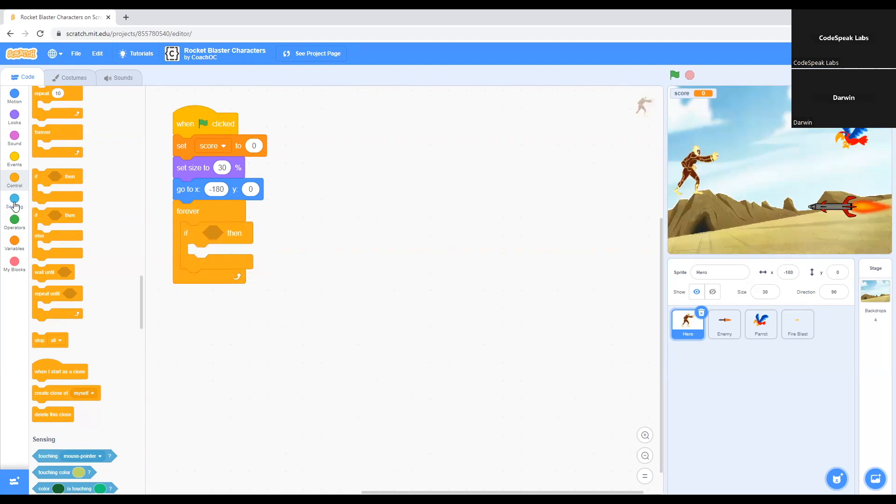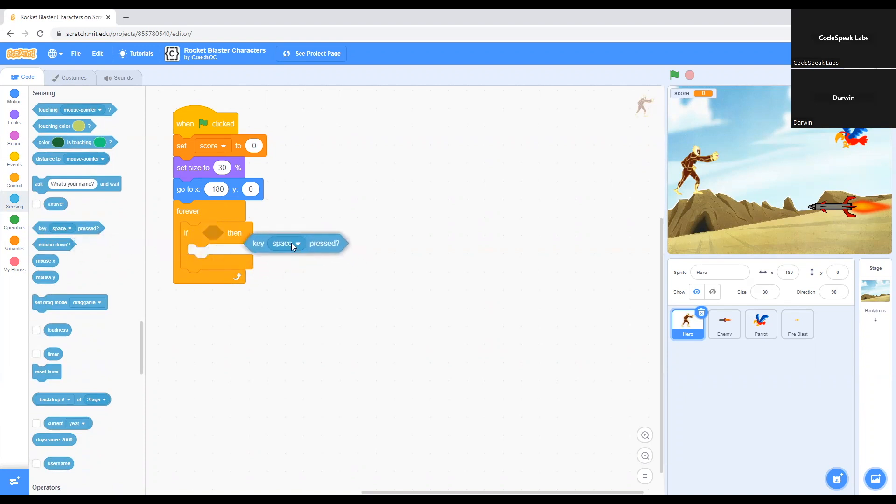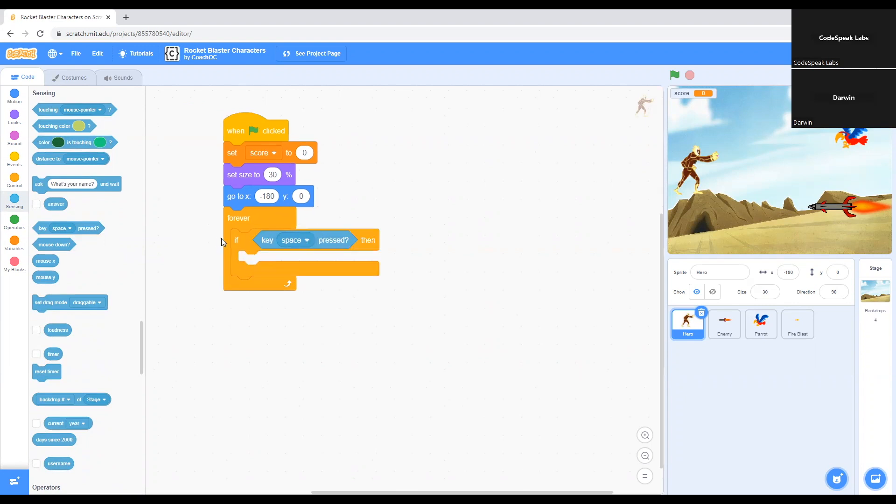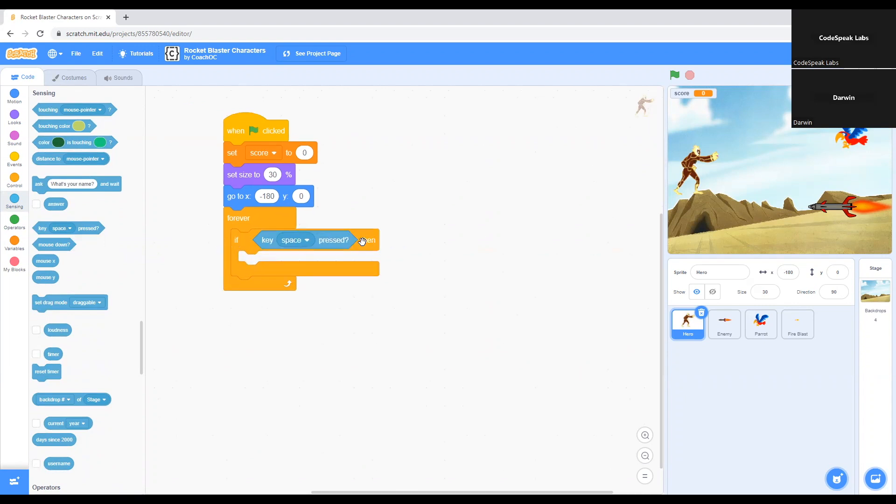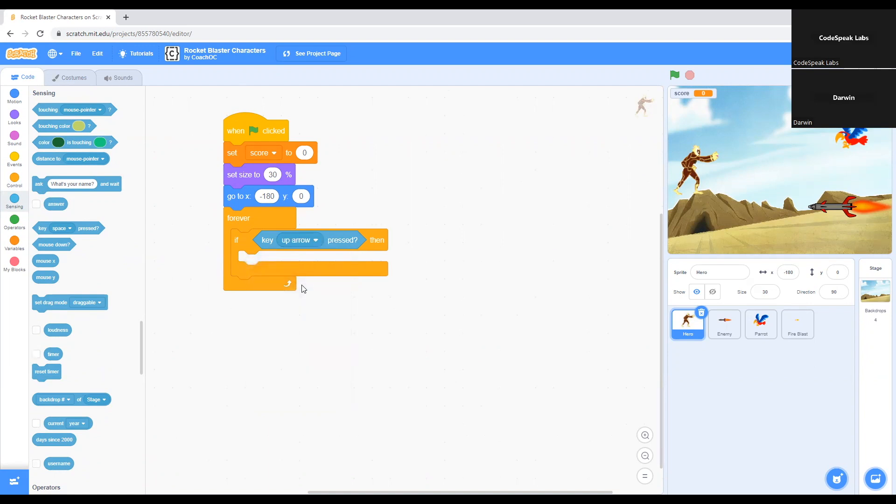Now we go to Sensing and we select this command that says key space pressed. We grab it and then we put it right inside if then. What this does is you can set what keys you're going to use to move the character. In this case, I'm going to choose the up arrow key on your keyboard to move the character up. It's going to make the character go up.